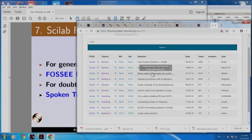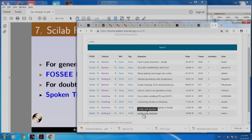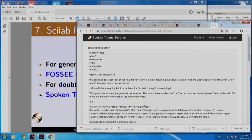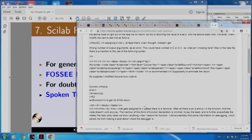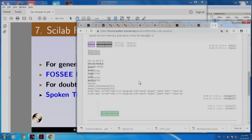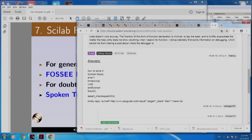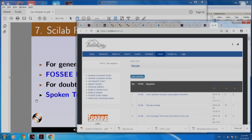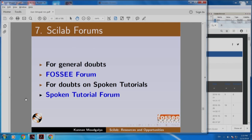Here are the previously posed questions and answers. Here is a Scilab question asked between 16 and 17 minutes. Here is somebody who asked this question — it is not working — and here is the answer. I would like you to post your doubts and also answer the doubts posed by other people.